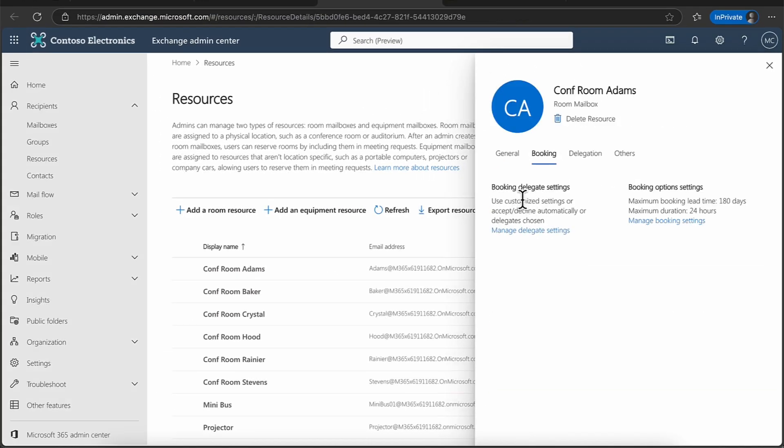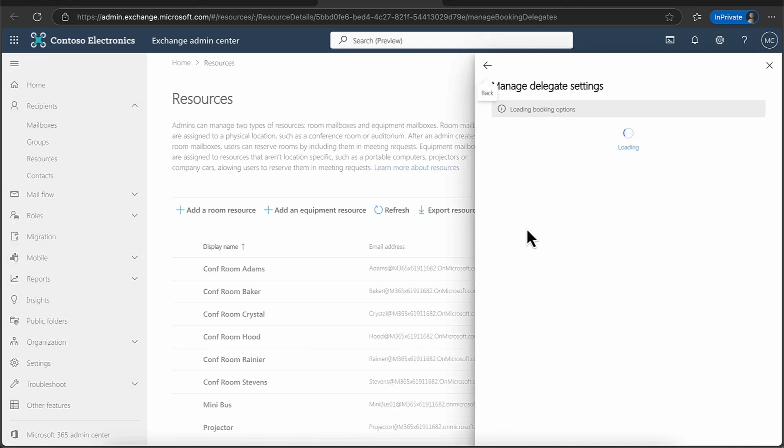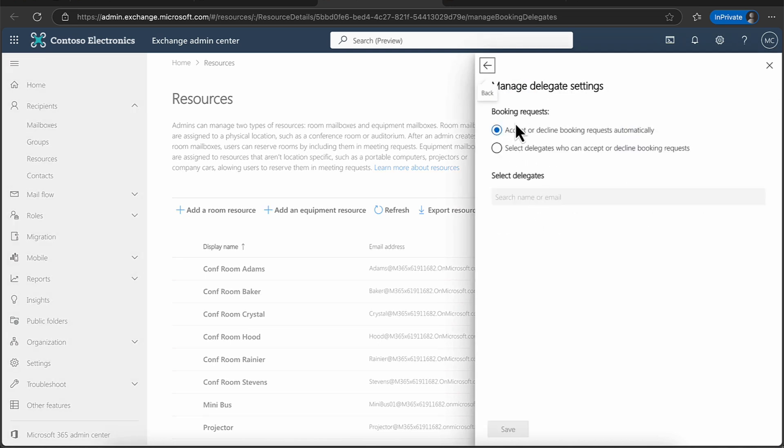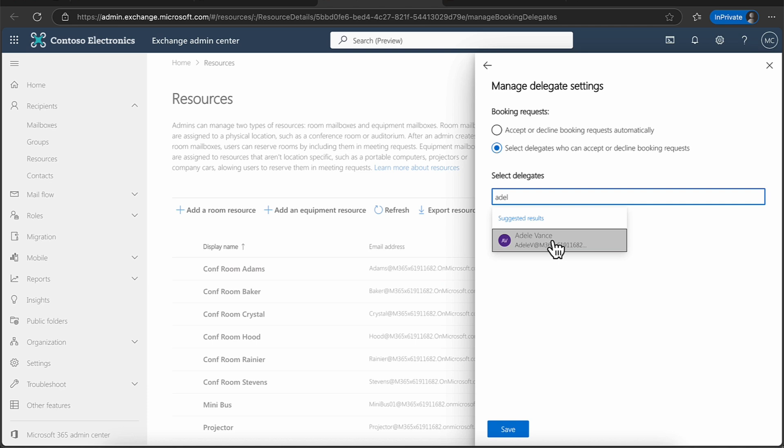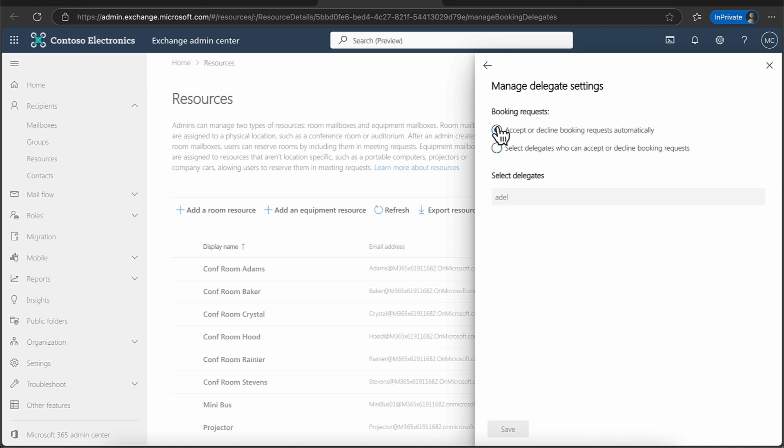Of course, the other one is I can have a look at the booking delegate settings. So again, I can come in here and I can say, in terms of booking requests, I'm going to accept or decline a booking request automatically or select delegates who can accept or decline them. If it's Adele or if it's Alan, maybe these are an administrator, you can put those details in here. So for the purpose of this demo, I'm just going to just say accept it all automatically. So it's nice and easy.